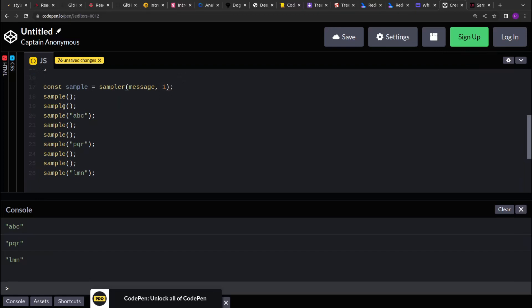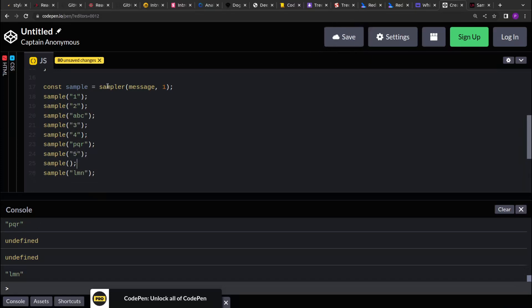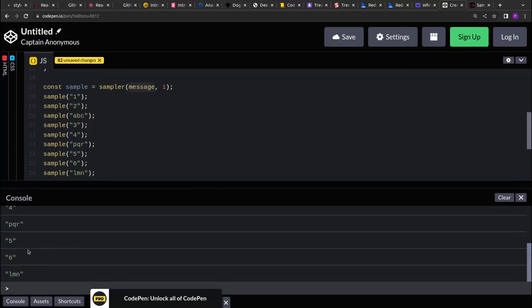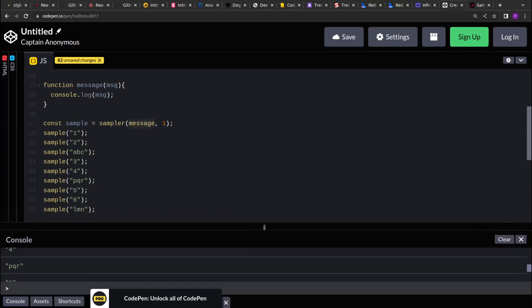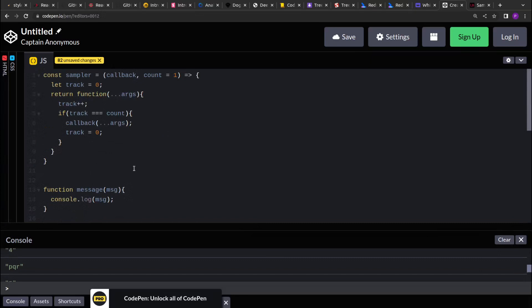If I make the count as one, for each invocation things will be printed — one, two, three, four, five, and six. On every invocation the callback function will be invoked, so we can see one, two, abc, then three, four, pqr, five, six, and lmn getting printed. So this is how using closure you can solve this simple problem. Thank you, see you in the next video.